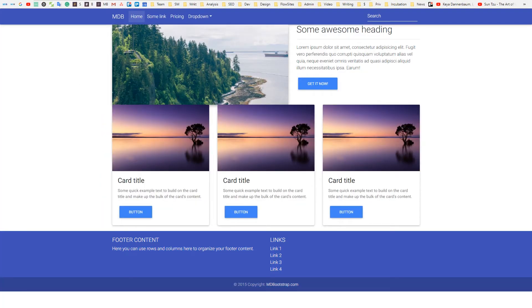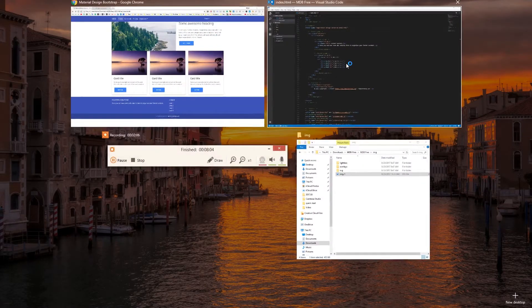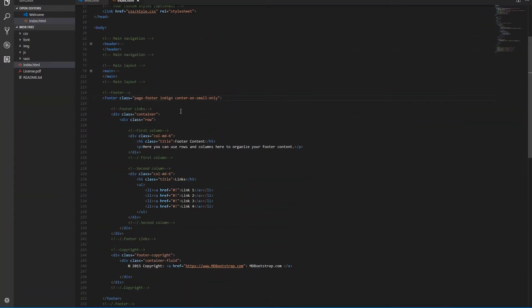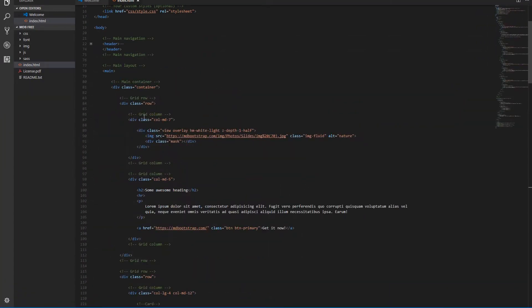Manipulating colors with MDB is incredibly easy and fast. Apart from the footer, we'll also change the colors of the buttons. Replace the class btn-primary with the class btn-indigo within each button of our project.